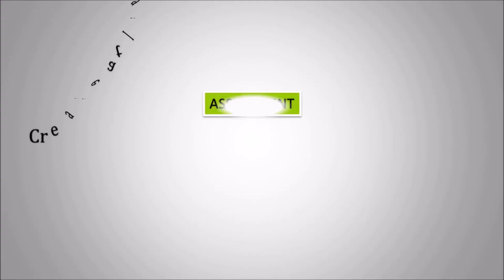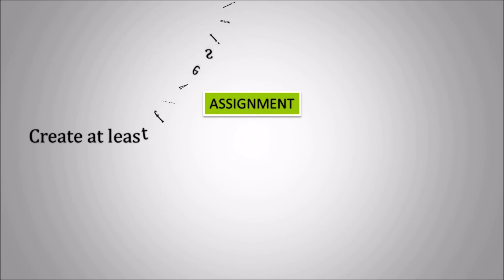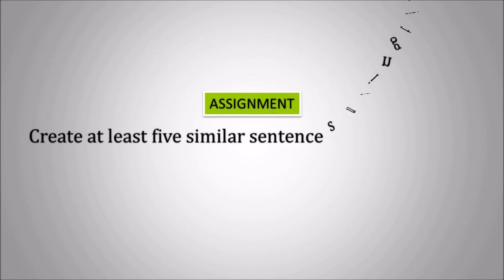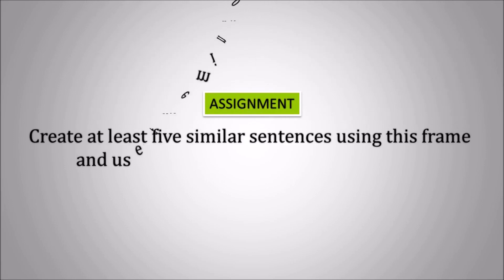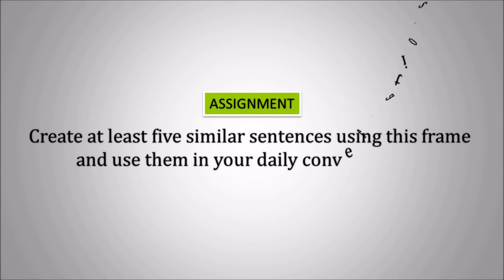Hope it is easy for you. However, in order to be perfect in this frame, you need to create at least five similar sentences using this frame and use them in your daily conversations. So hoping for your best, we will meet again with a new frame next time. Till then, goodbye.